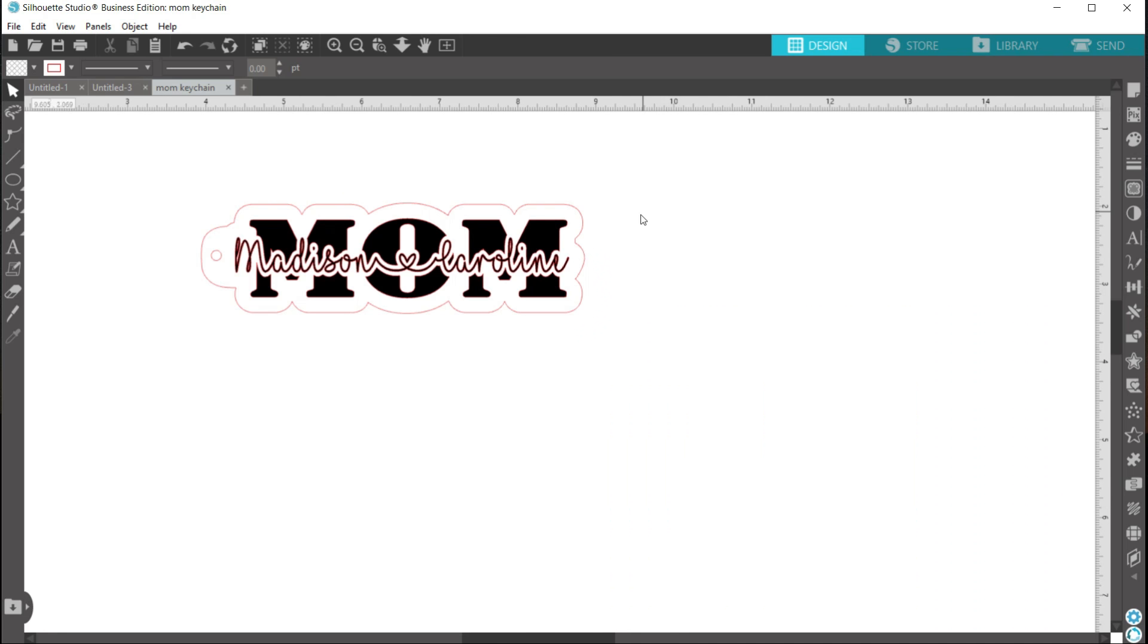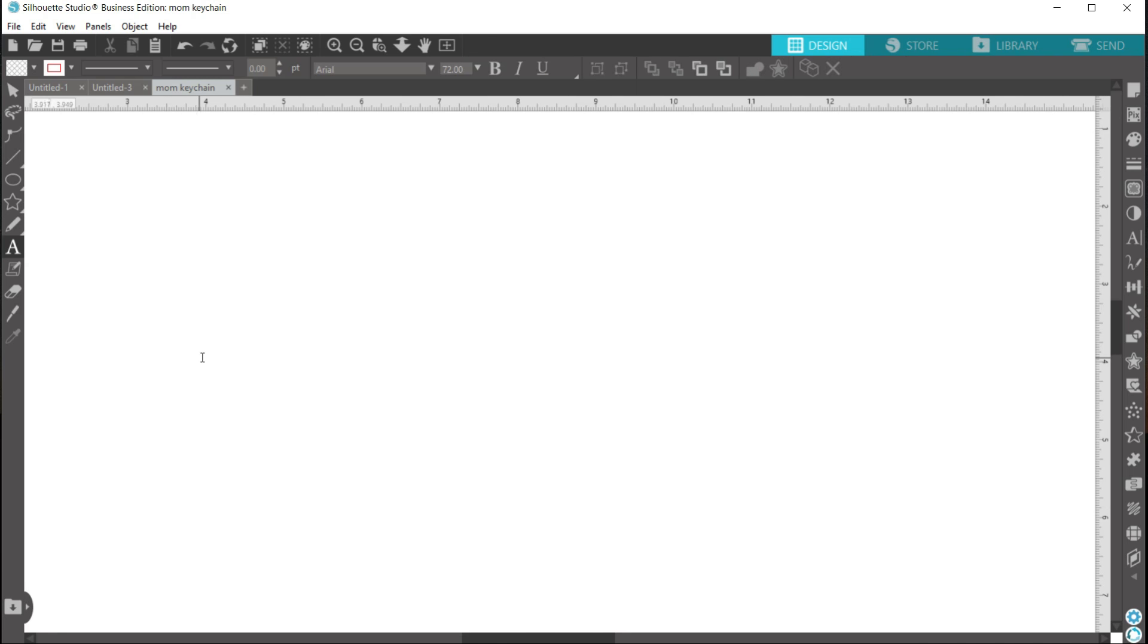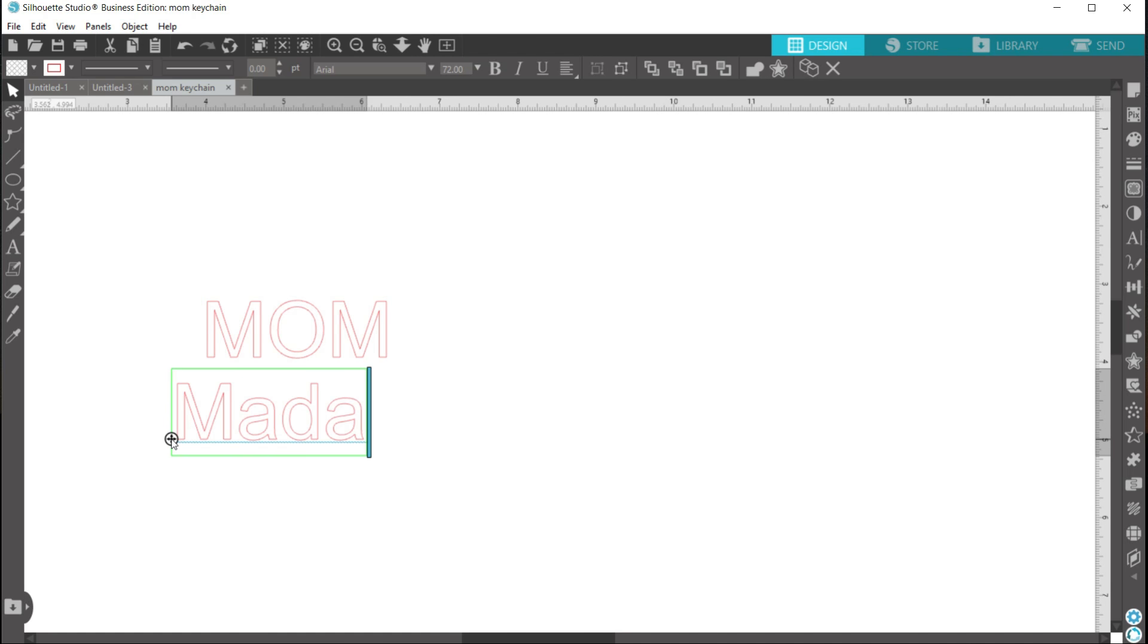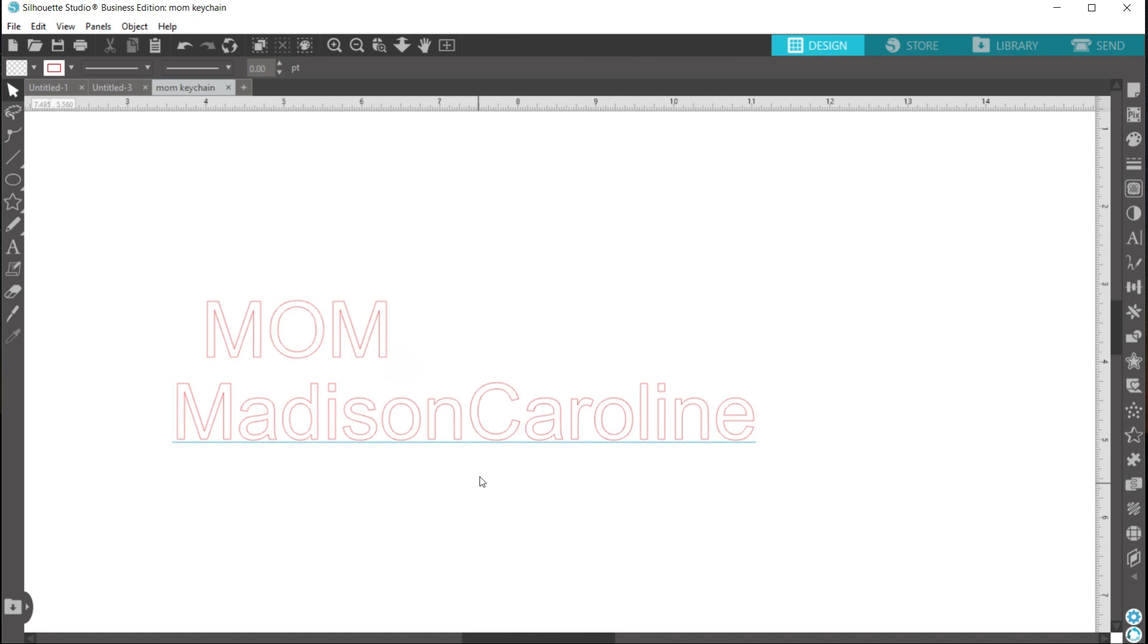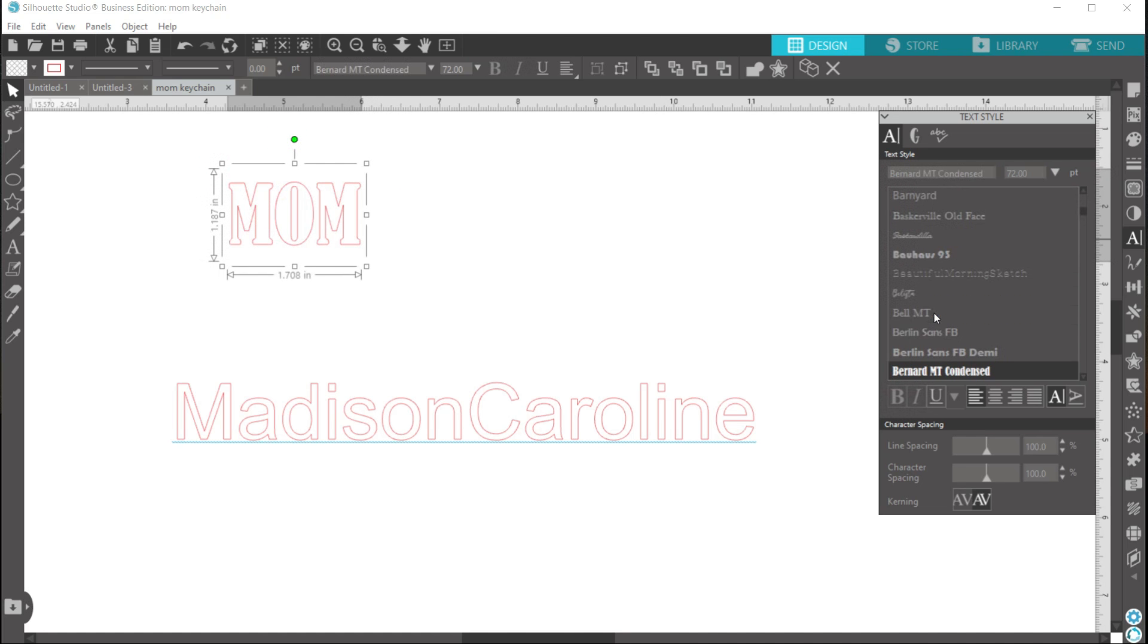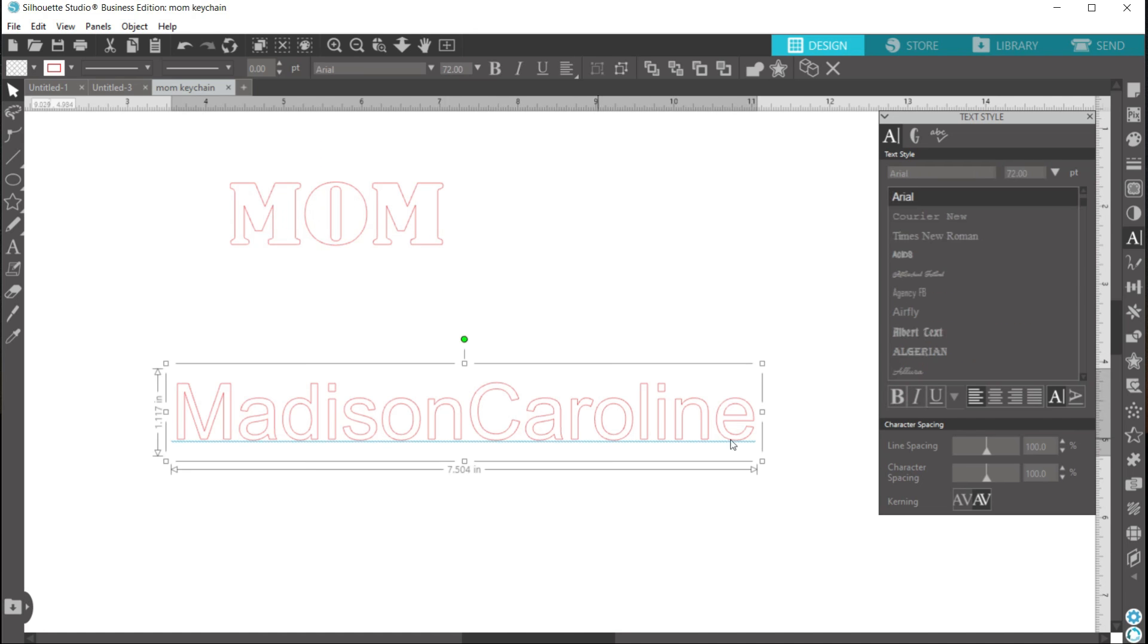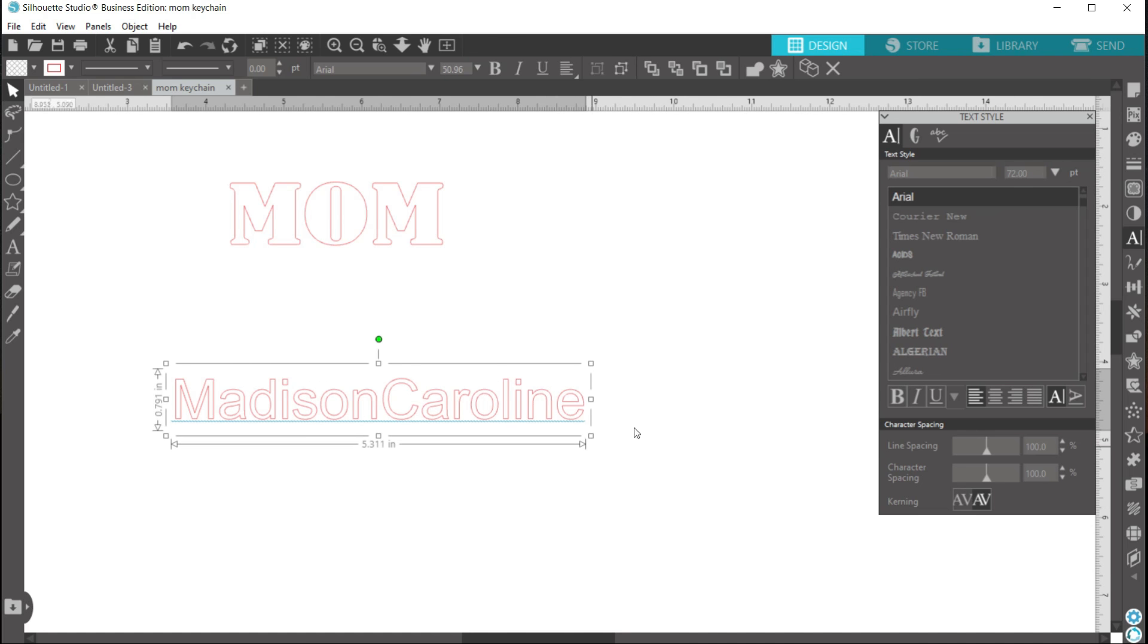The first step is to type out the word mom and then the second step is to type your names out. And since I'm going to be using the I Love Glitter font, I'm not going to put a space in between my names. So now I'll select mom and go over here to the right side panel and use the font that I want with it. And I like to use a bold font, so I've liked this Bernard MT Condensed. And then for my names, I'm going to make that smaller real quick. I'll use the I Love Glitter font.